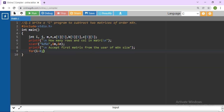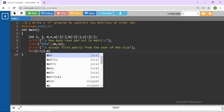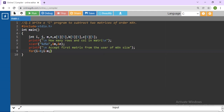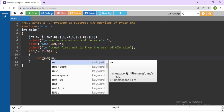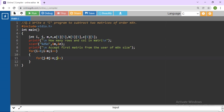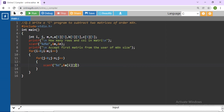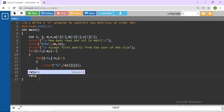For i equals to 0, i less than m, i plus plus. Then for j equals to 0, j less than n, j plus plus. And here read the first matrix elements one by one using scanf — mention a[i][j], where i is the row location and j is the column location. Then write return 0 and you can check only this part.